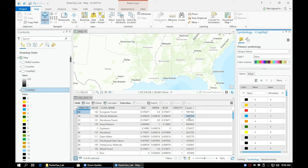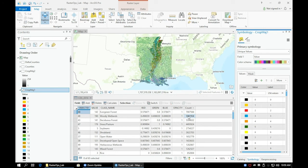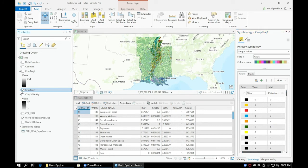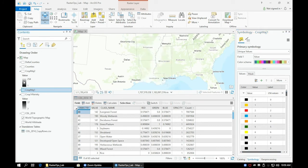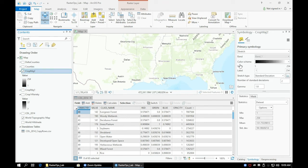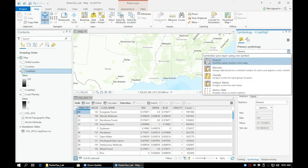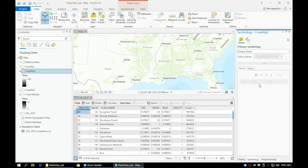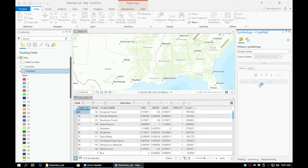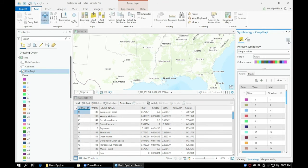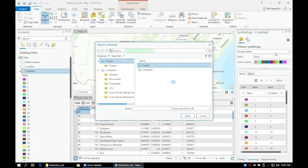Go ahead and repeat the same process for the CropMaj2 layer. Once both of our crop majority layers have been symbolized correctly, we should now be able to tell the differences between our three rasters.